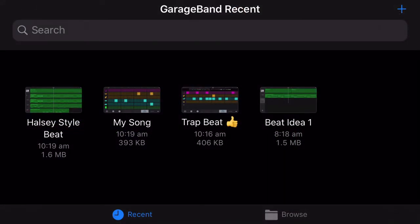Now it's going to load a screen where it shows all the songs that you've created, and by default when you create a new project, it's just going to name your song My Song, and then My Song 1, My Song 2, and it can be really confusing. So it's really good to know how to give them a name.